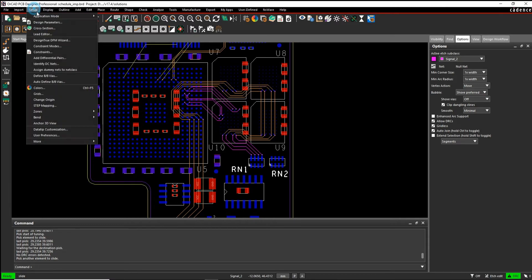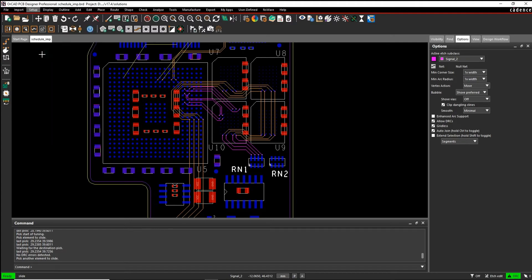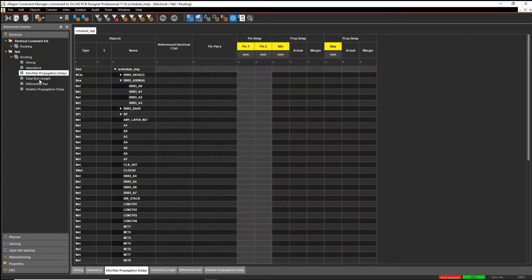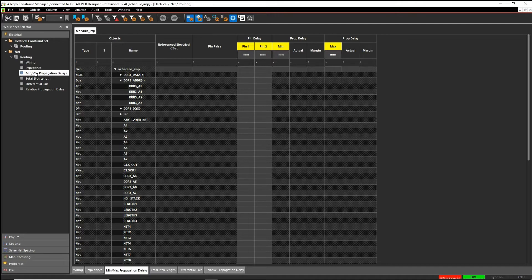So we go to Setup and Constraints. We'll go to the electrical workbook, net routing, and then the min-max propagation delay worksheet.